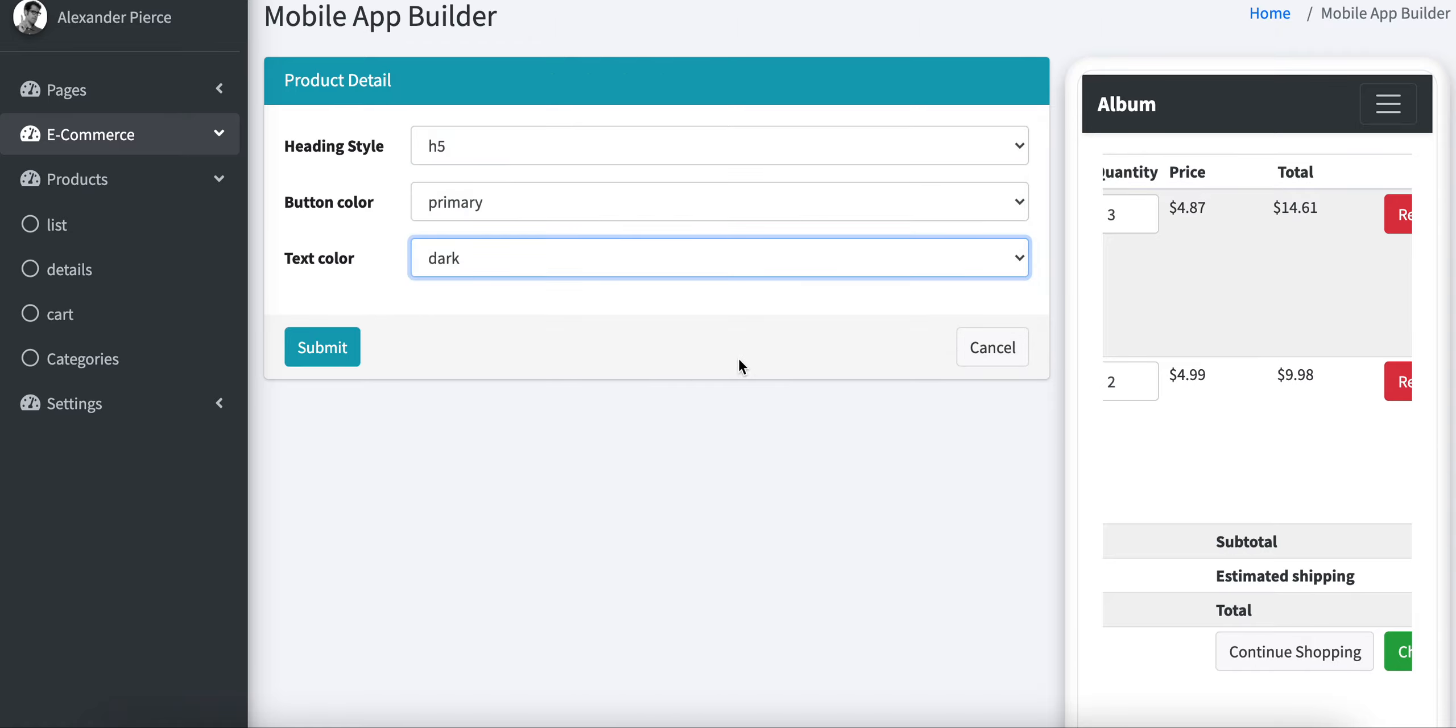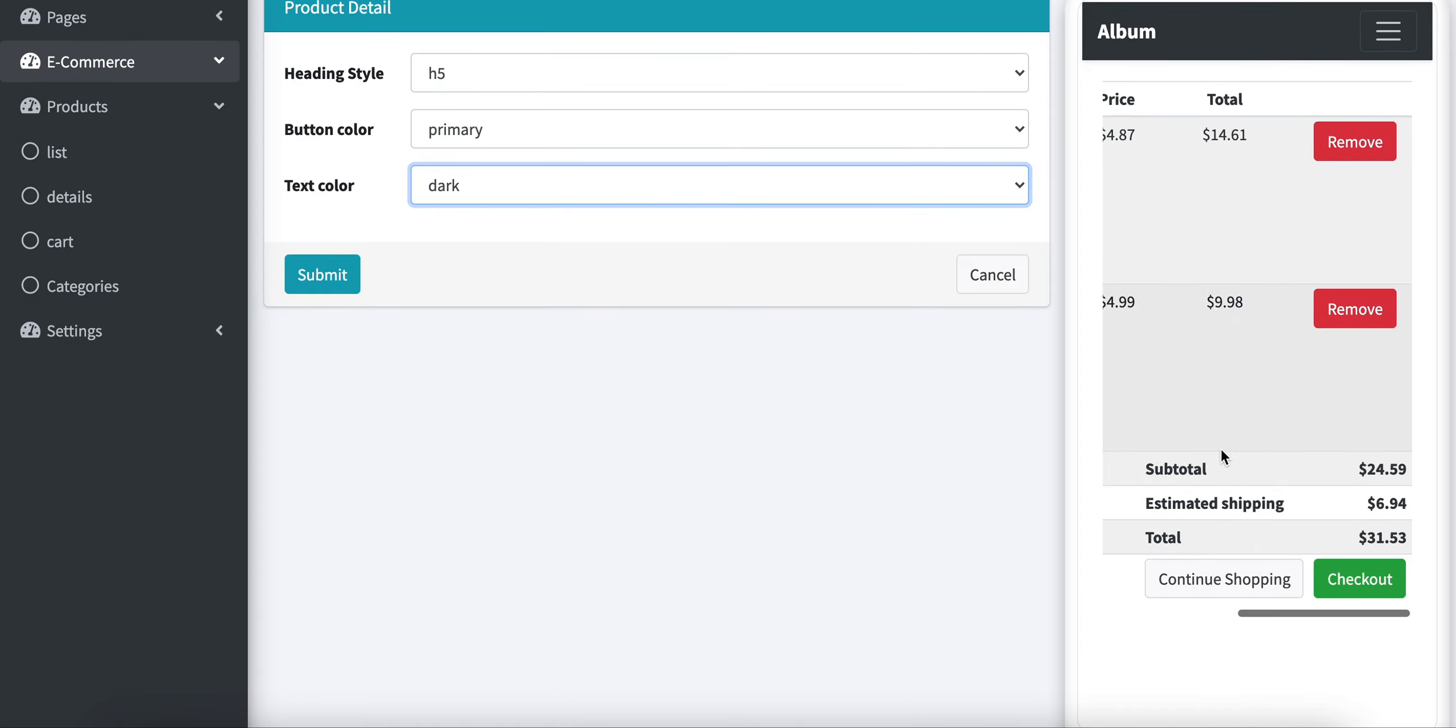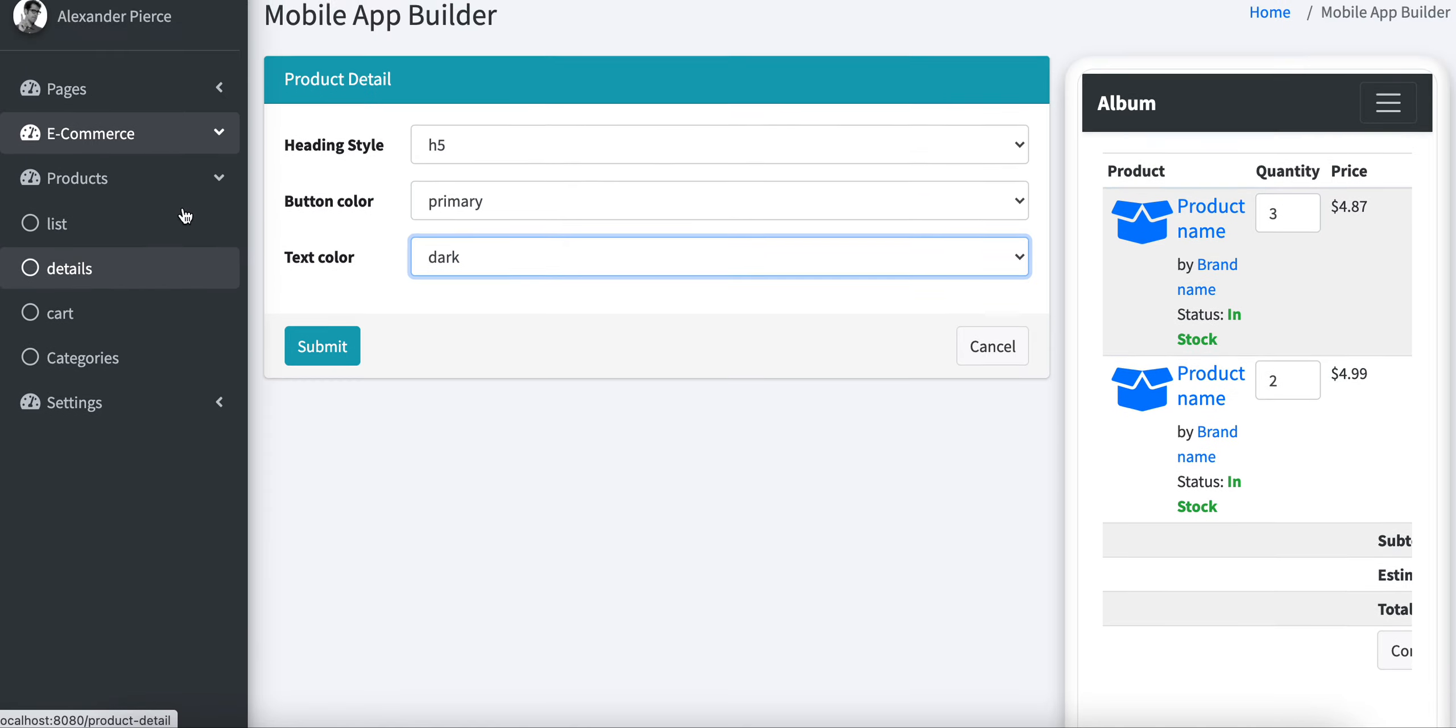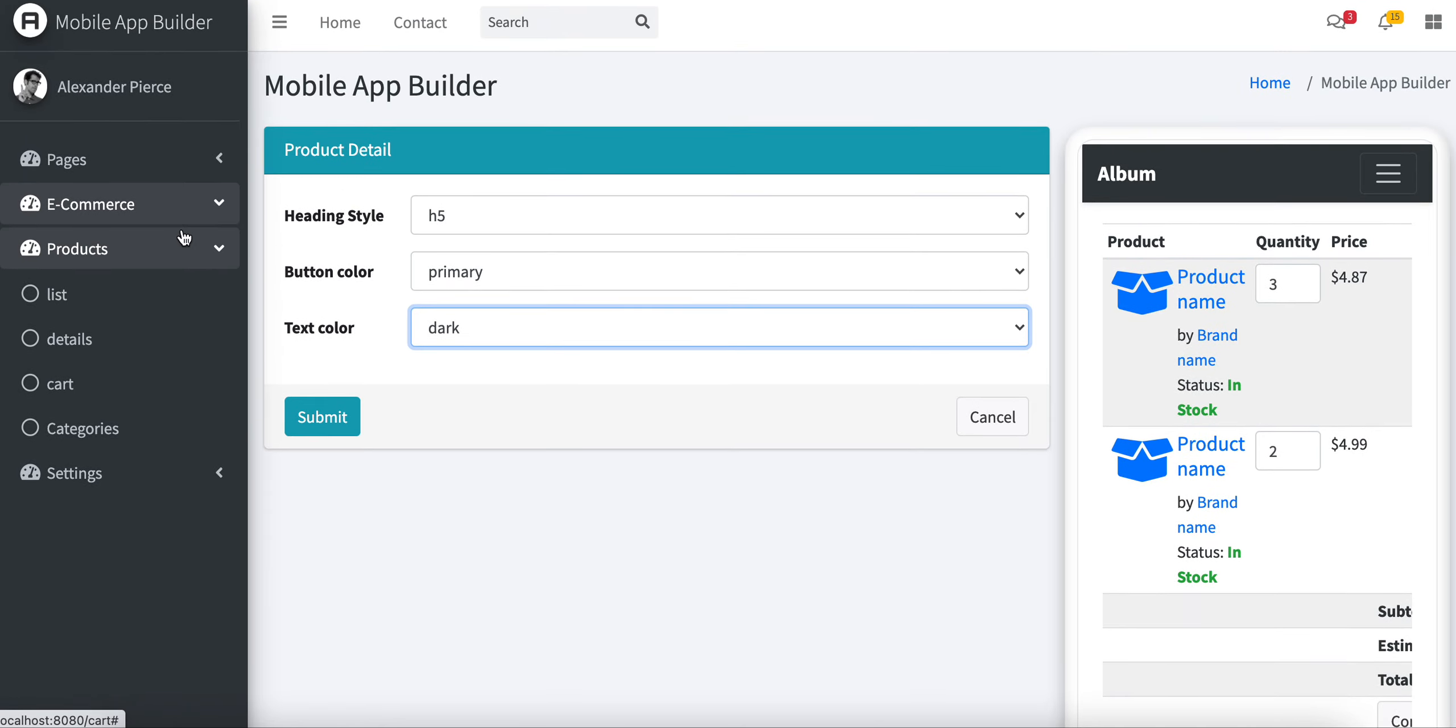So these are the features we are currently providing, and you will get other features for these mobile app builders.